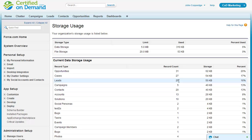The difference between data storage and file storage is that data storage is records, such as opportunities, cases, leads, et cetera. File storage are the attachments — so Chatter files, documents, and so on. It's important to understand the distinction between the two and also to know where to go to monitor usage of both.